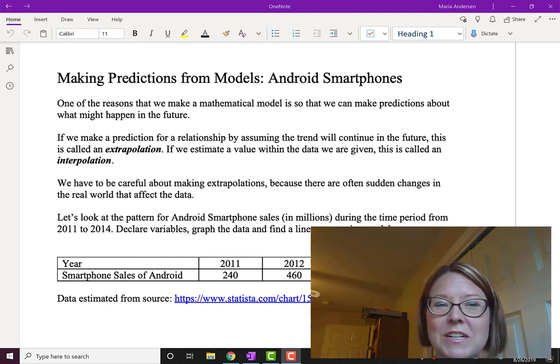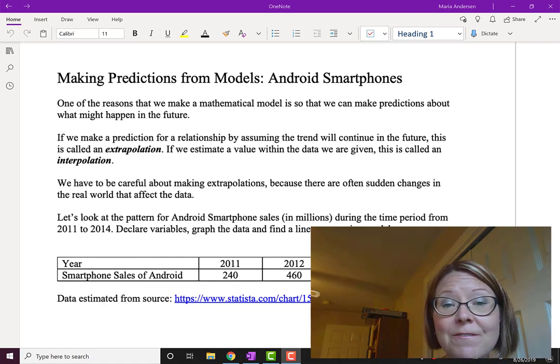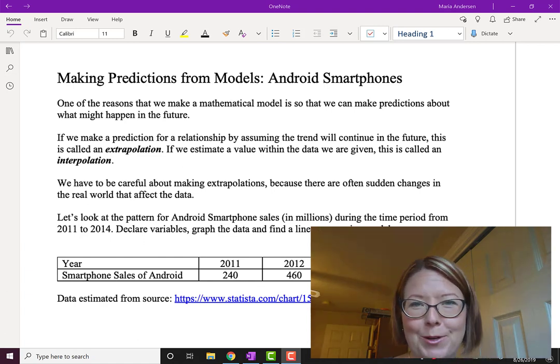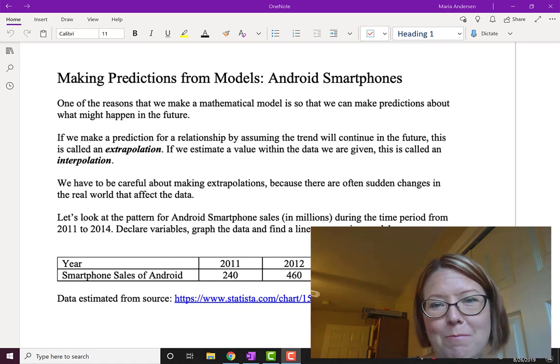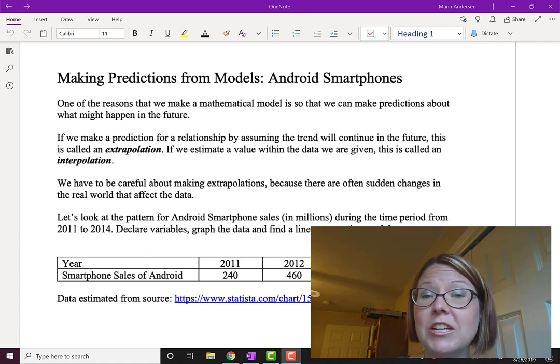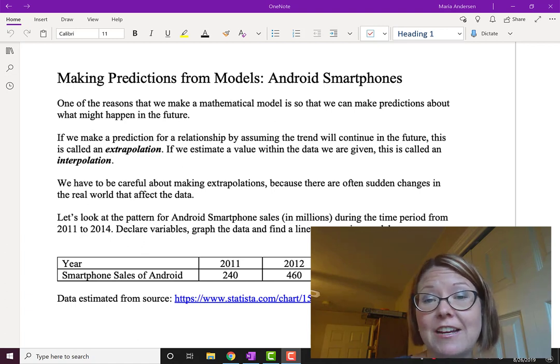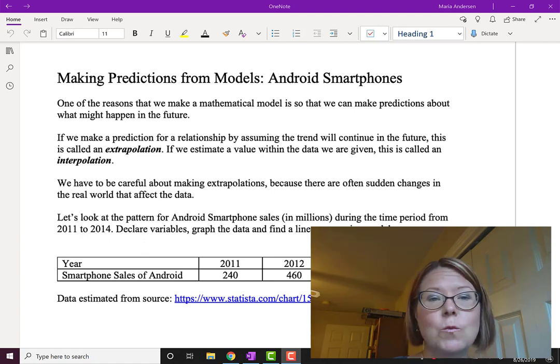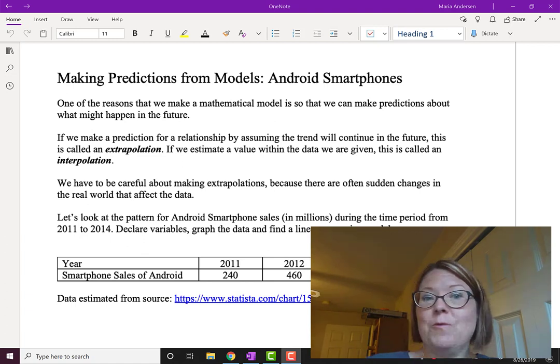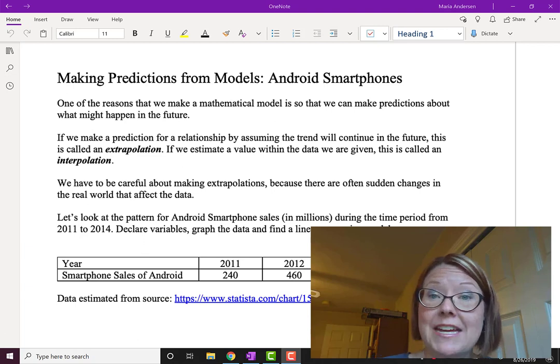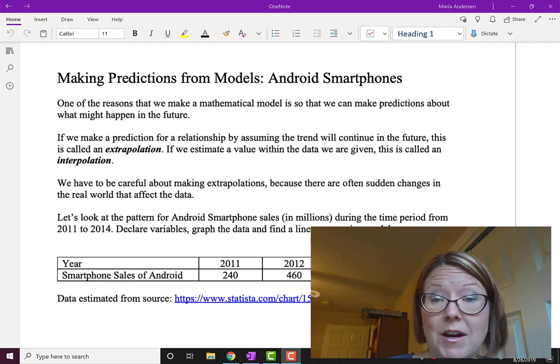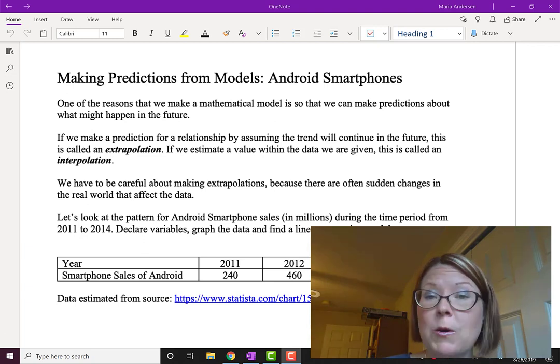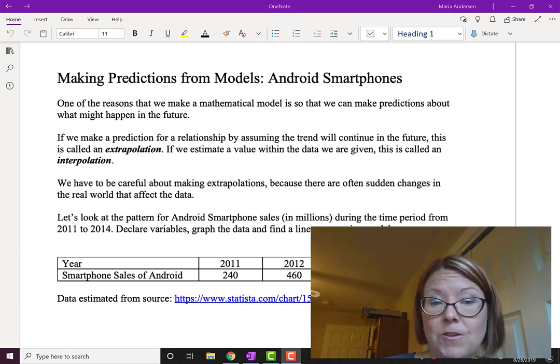In this video I want to talk specifically about making predictions from models, and we're going to look at some data about Android smartphones. Now one of the basic reasons we make a mathematical model is so that we can make predictions about what might happen in the future.